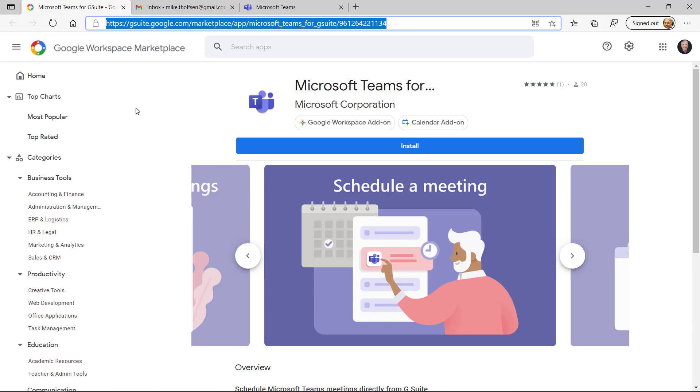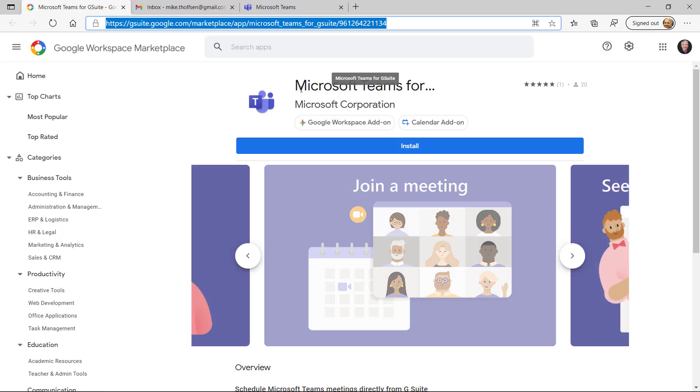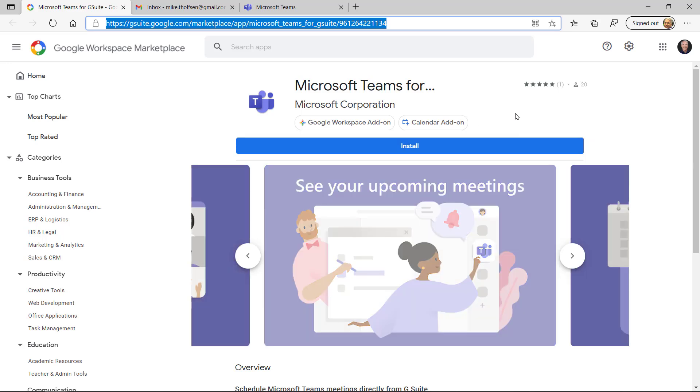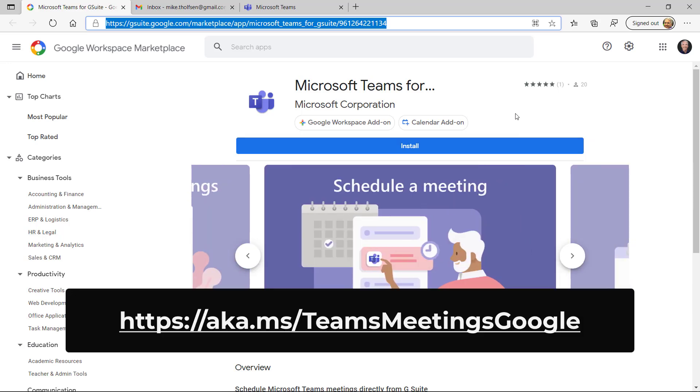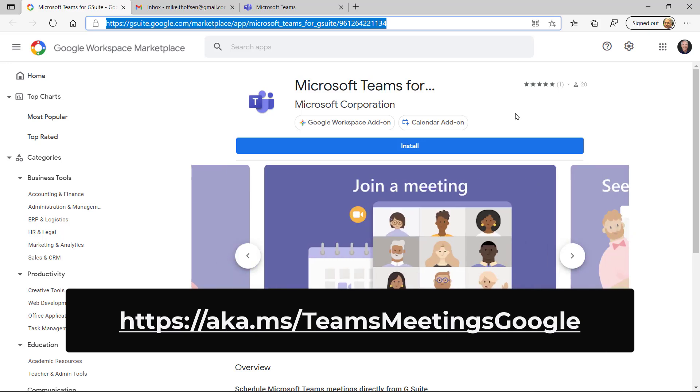Now to start off, I'm here in the Google Workspace Marketplace. This is formerly known as the G Suite Marketplace, and I have the Microsoft Teams meeting add-in pulled up. We're going to install that so it works right with our Gmail. I've put a link in the description below so you can get the direct link. I've also put a little shortcut URL right here in the video.